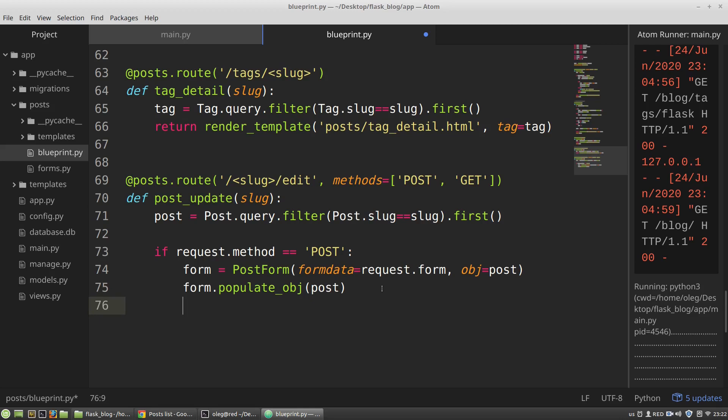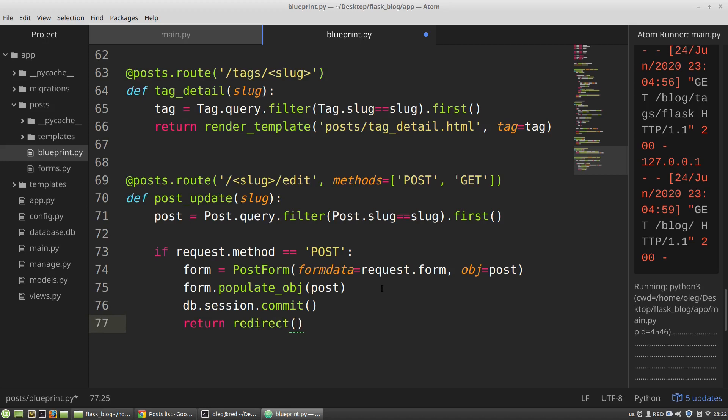Now I've got new data that I want to save to the database. db-session commit. And then return redirect. And I want to redirect a user to the updated post.